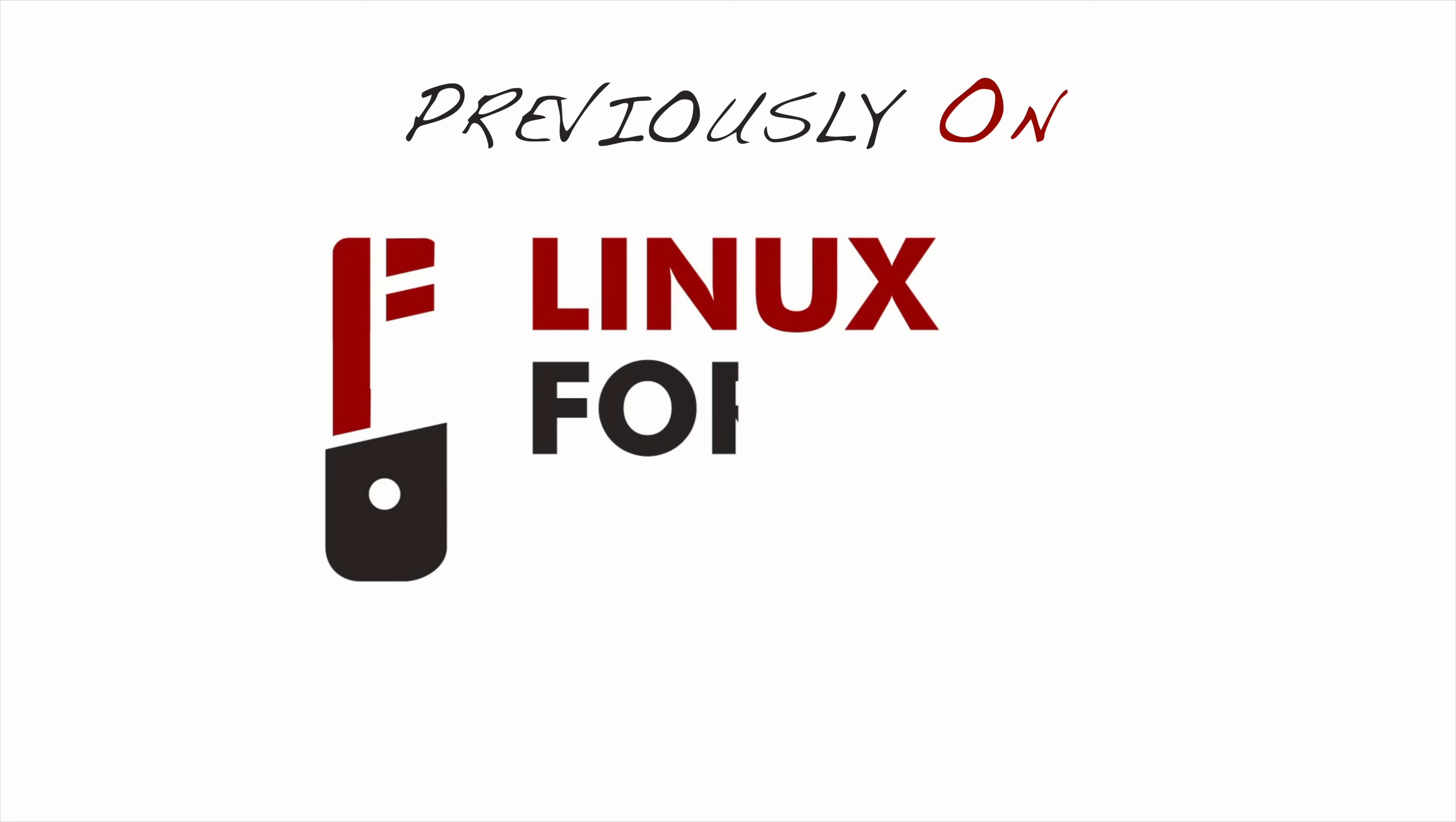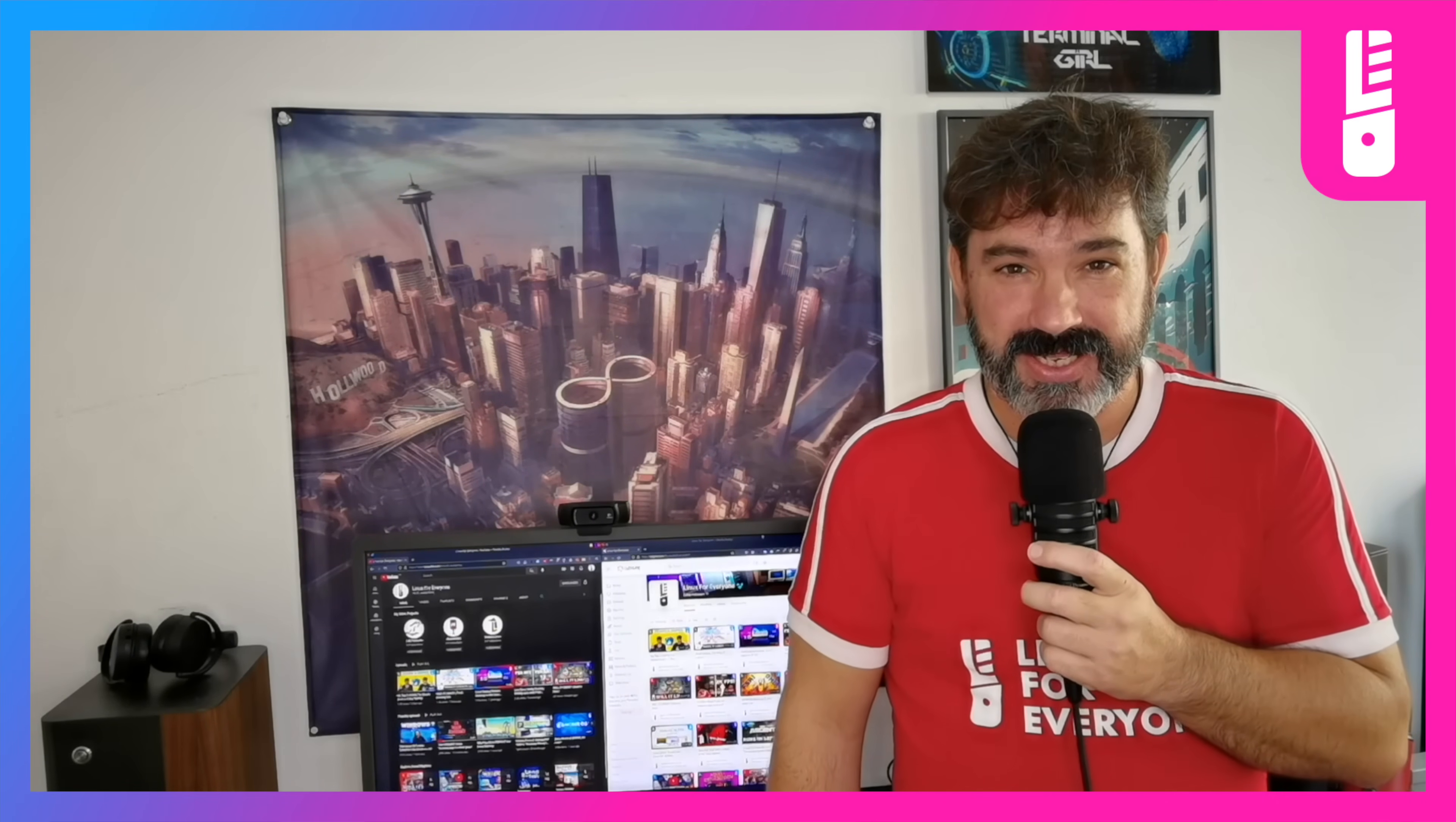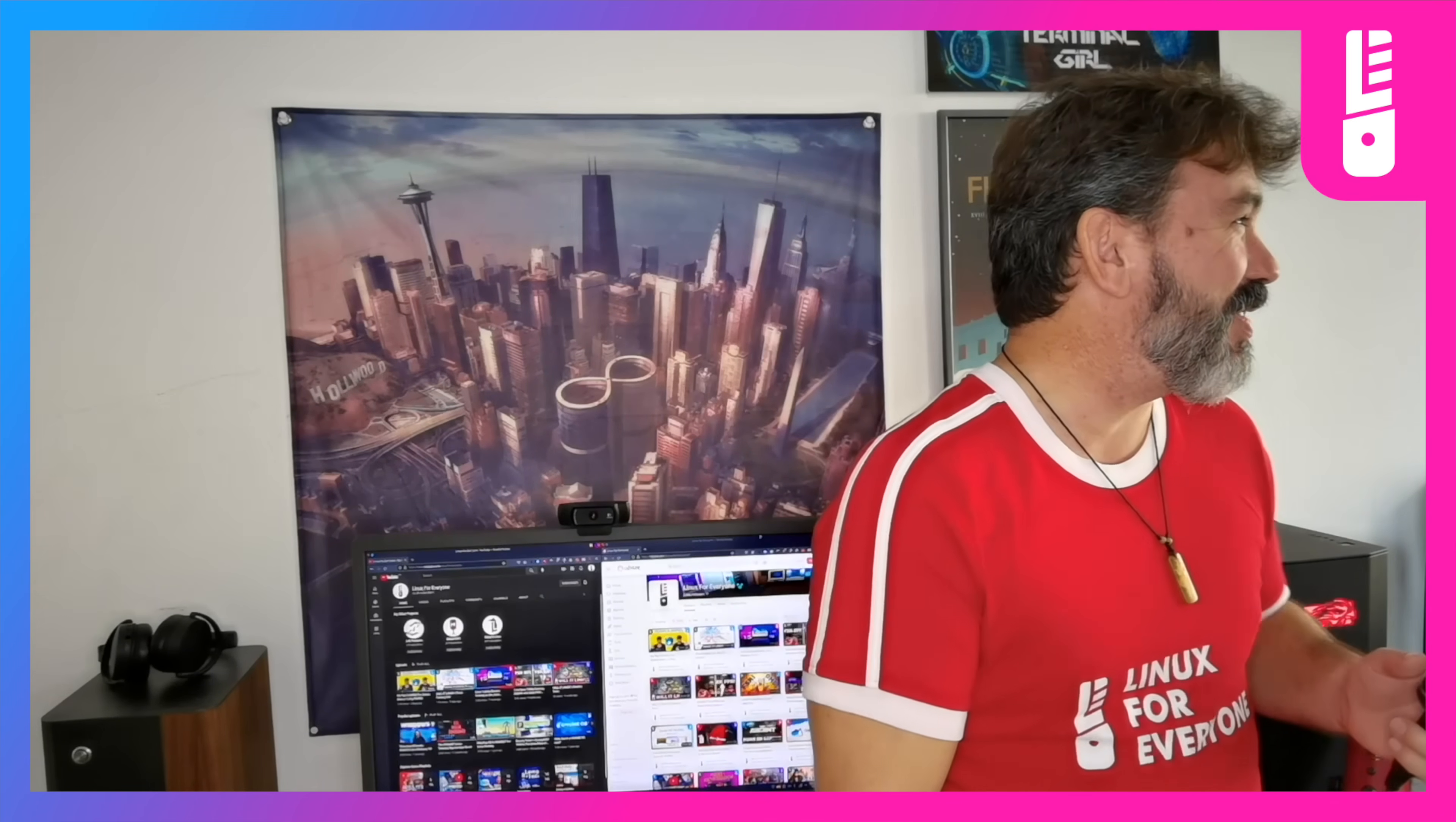Previously on Linux for Everyone. Jason finds himself—I gotta stop referring to myself in the third person. You're watching another installment of Will It Linux.